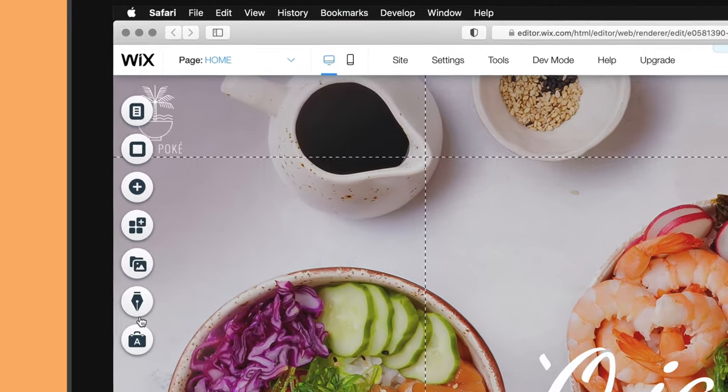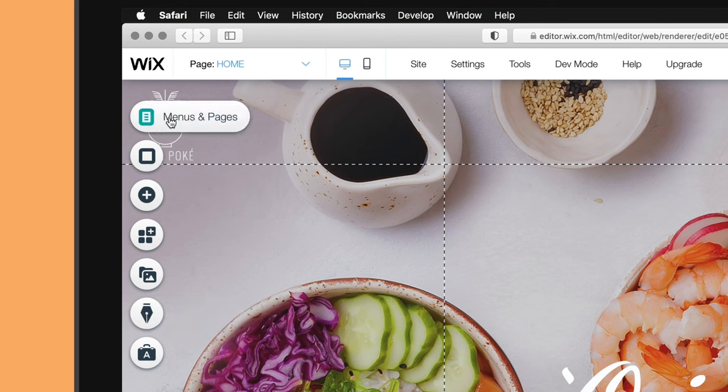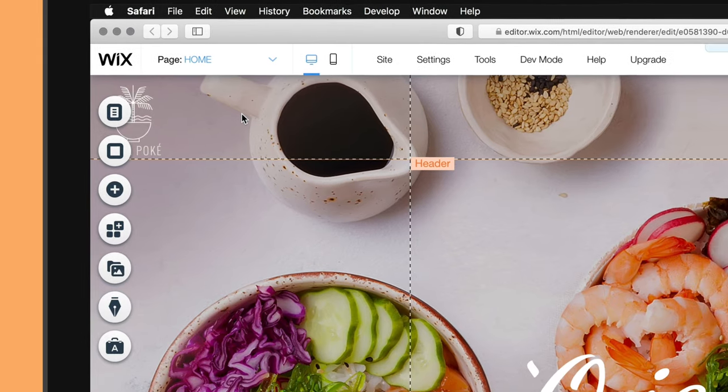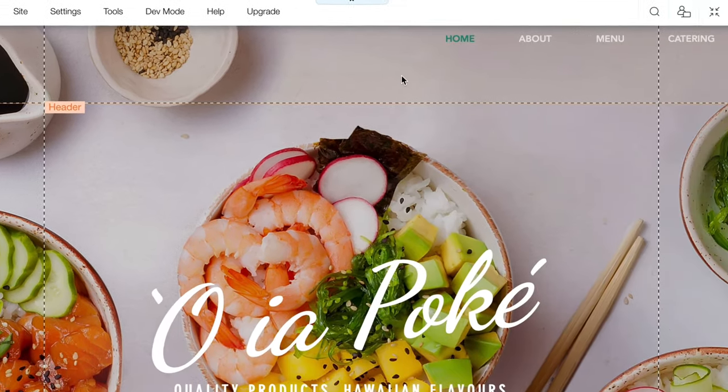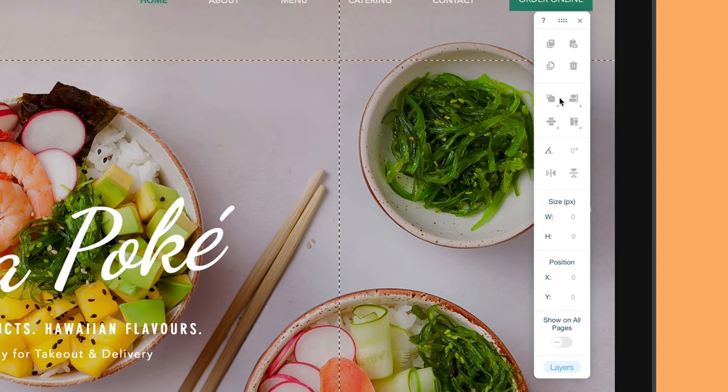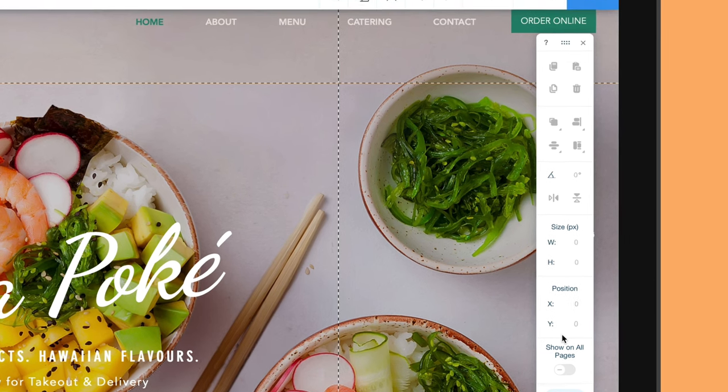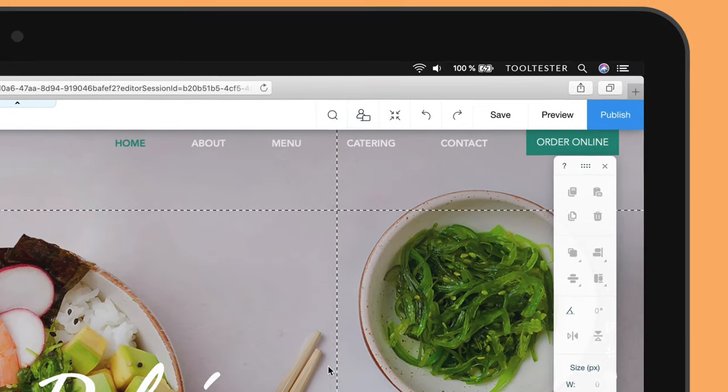Any time you want to add new content to your site, such as pages, menus, media or apps, you'll be doing it in the left toolbar here. This toolbar on the right will help you tweak the appearance of your site's content, for example to align or rotate images on your pages. Finally, at the top you have a menu that lets you access the back end of your site.